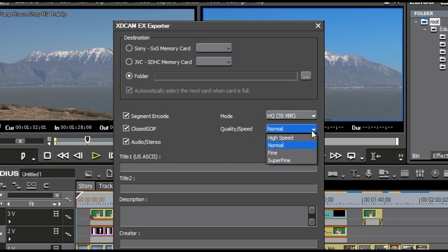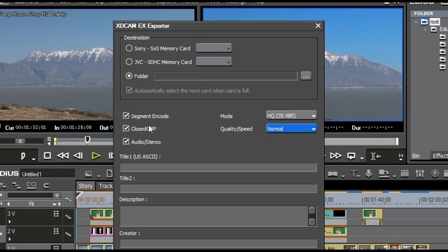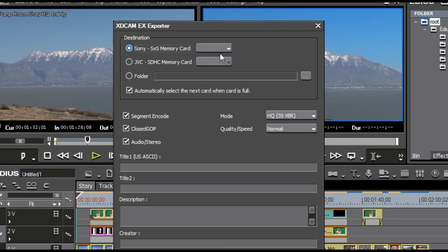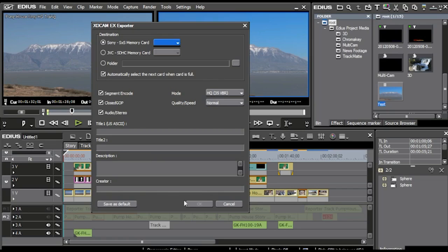The quality, you can sit there and pick, okay, if I want to do super fine or fine, it's going to take a little bit longer, obviously. And I can pick whether I want my closed group of pictures and my audio stereo, and plus I have some metadata that I can put in here. Now, if I had the card plugged in, I could pick that card, and I would be able to pick the drive letter right there. And after I've picked everything else, I just hit okay,